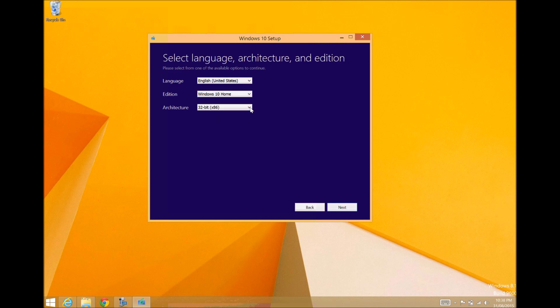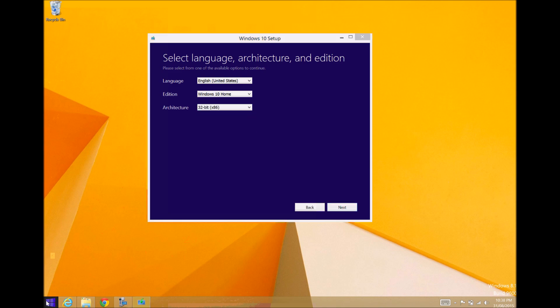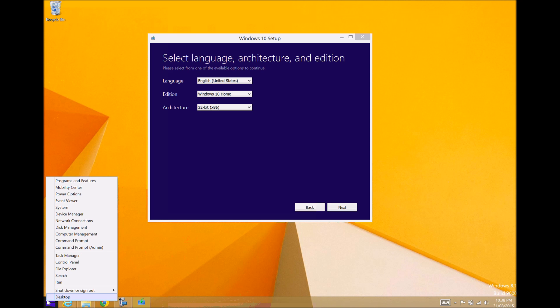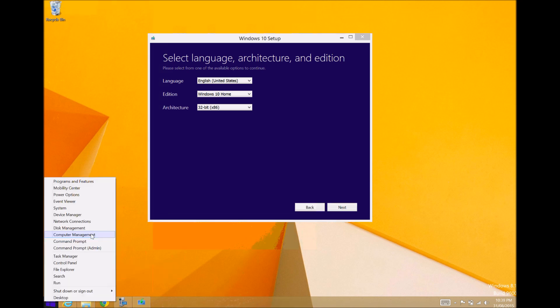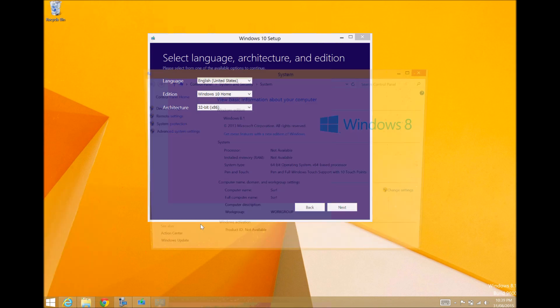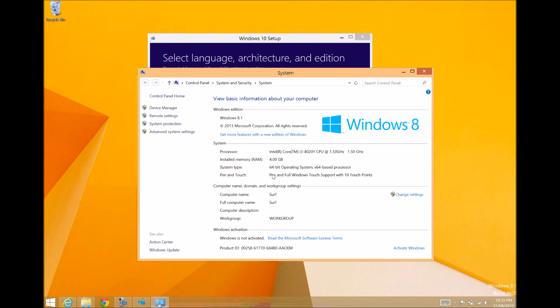Now, you can choose which architecture you want to download it for. I've got a Windows 64-bit version, and you can tell that by going and right-clicking on your start bar if you're in Windows 8. Go to System. And there you will see it says System Type 64-bit.